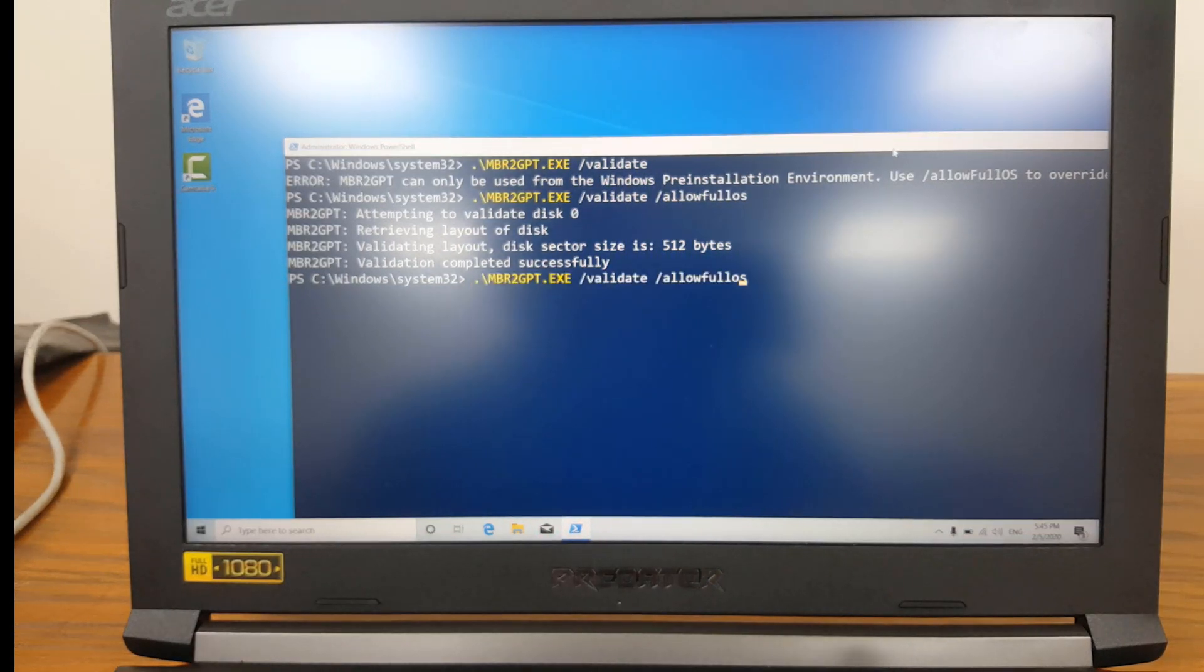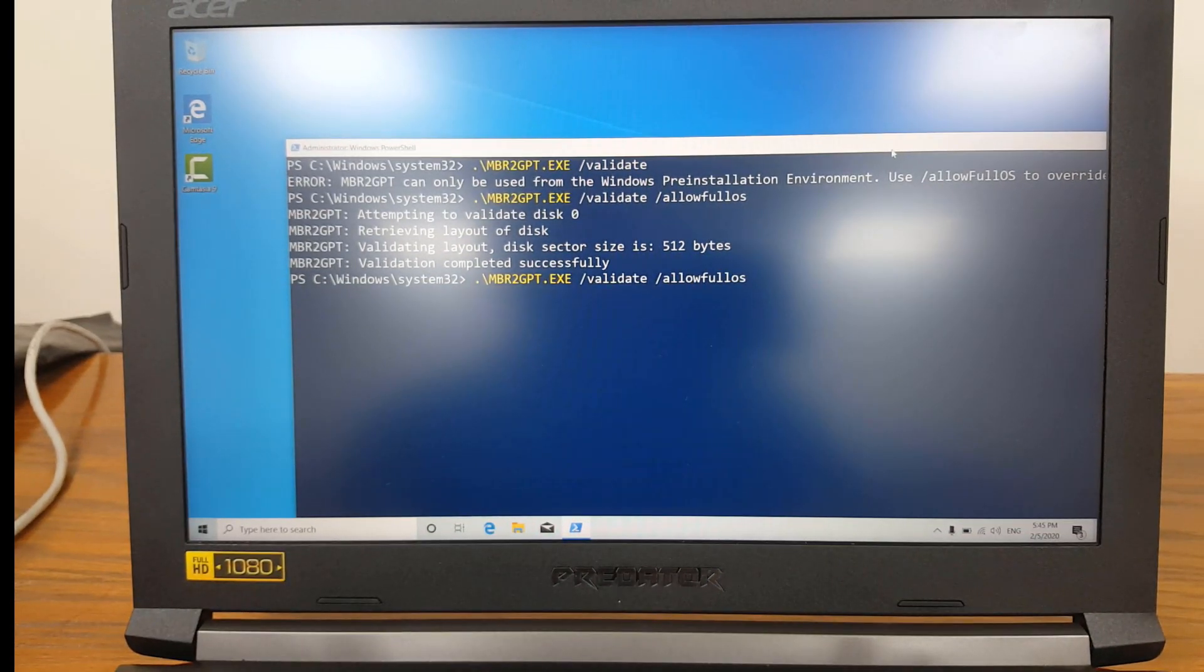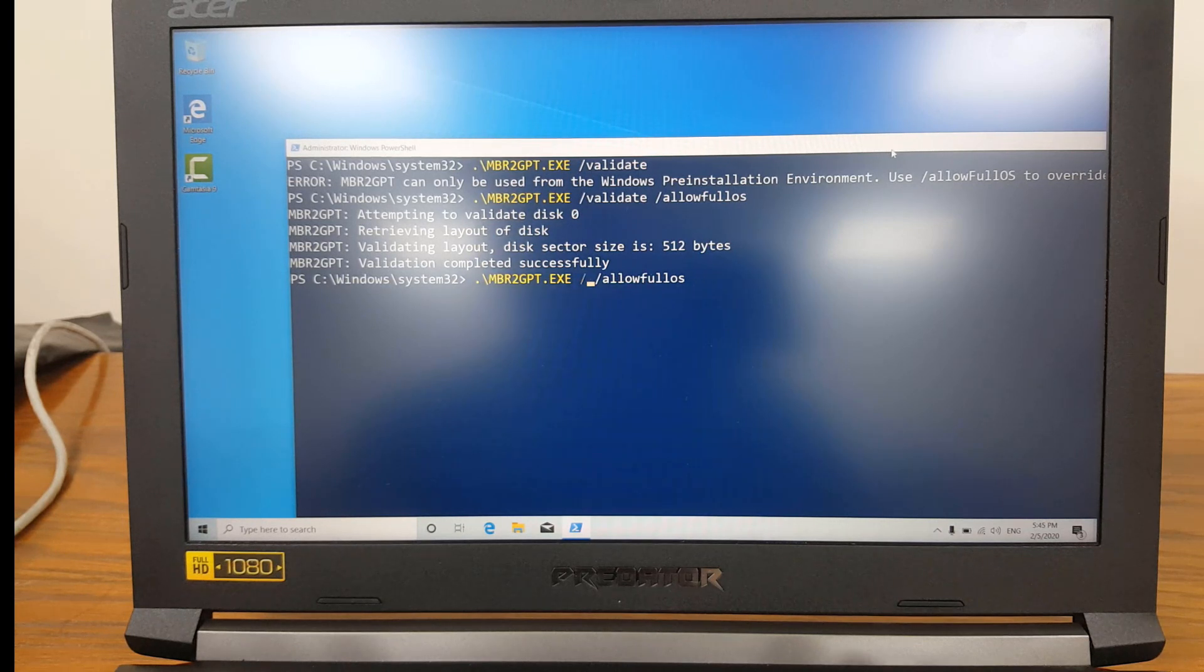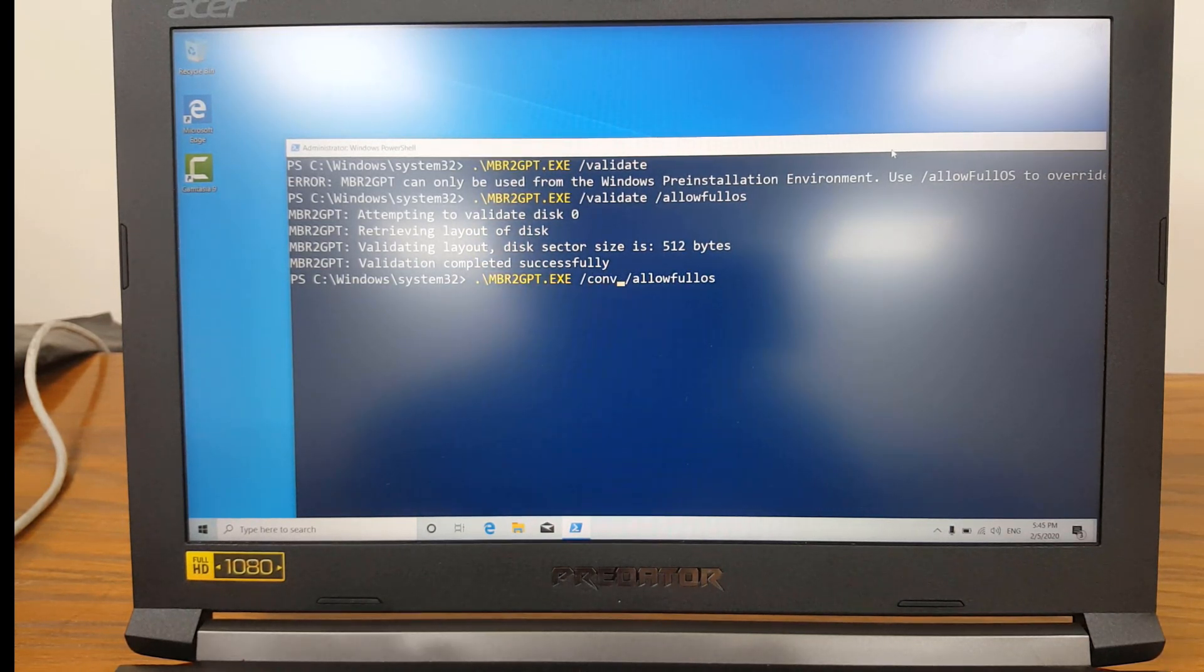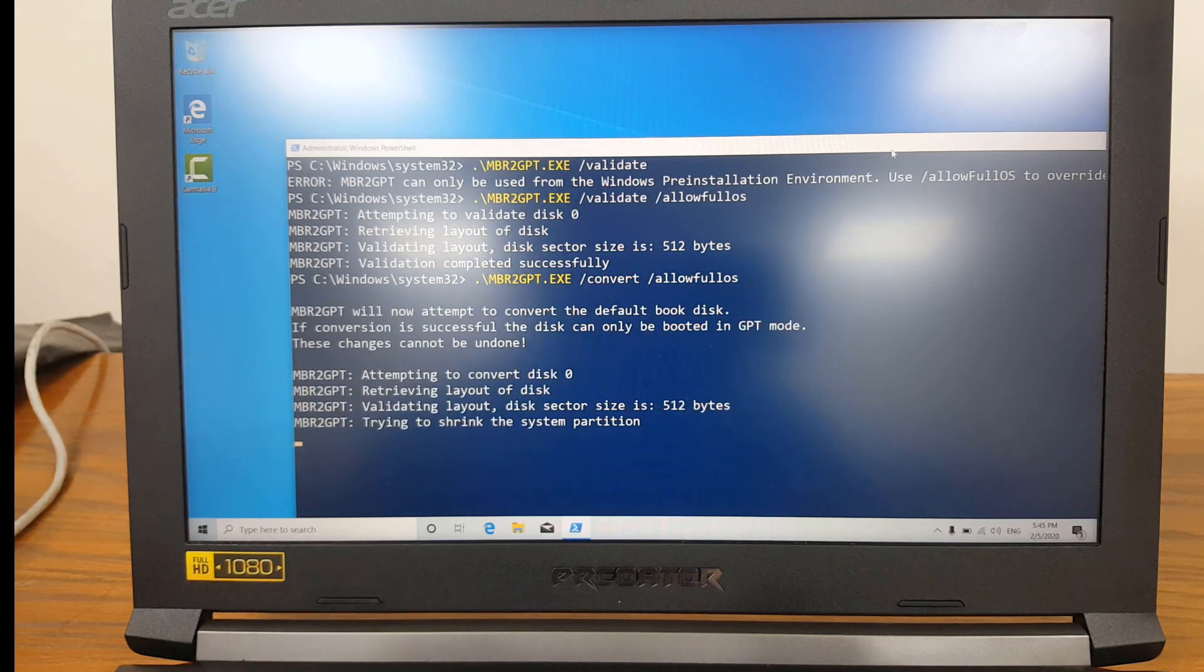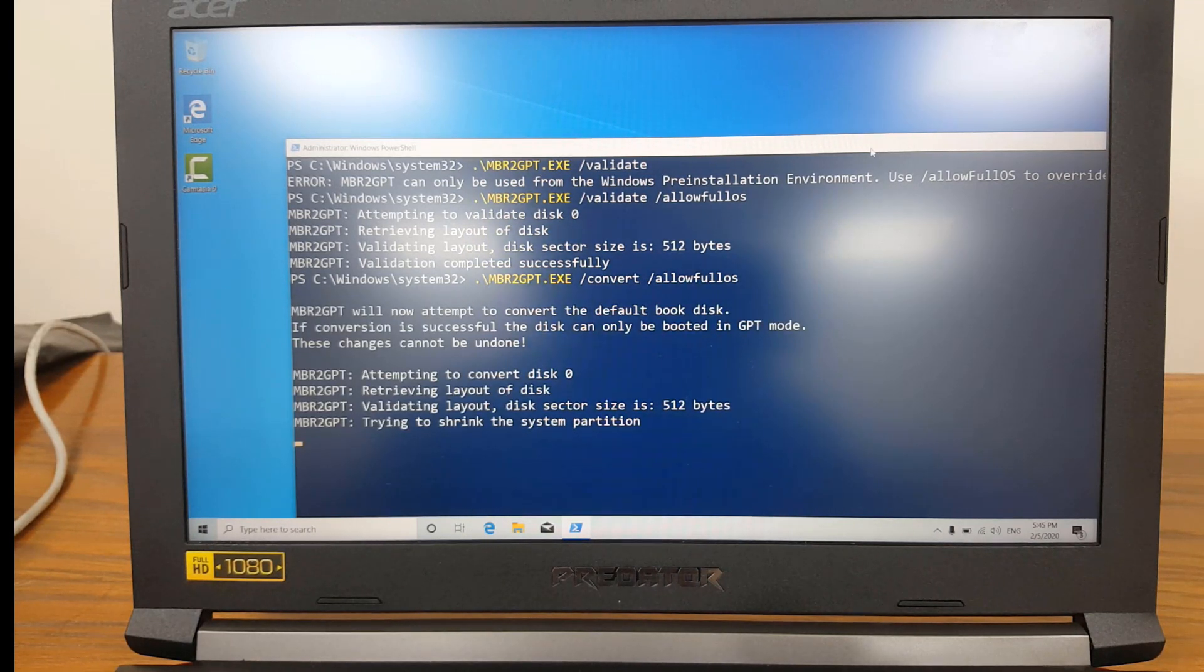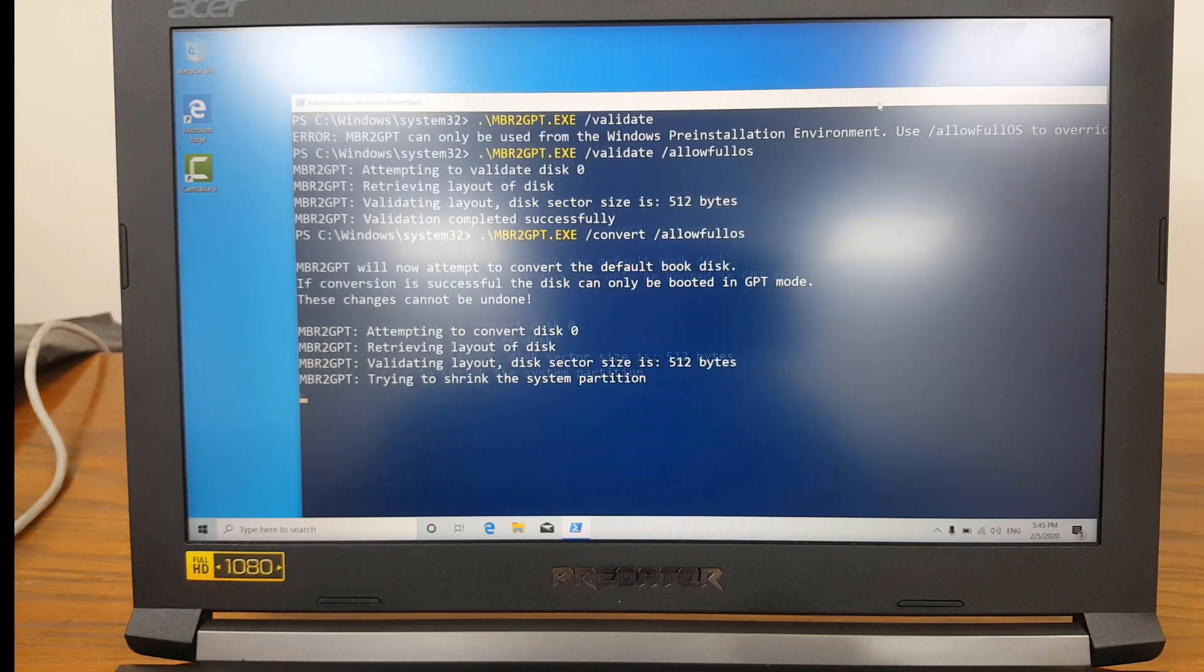So now I'm going to convert it. So delete this validate switch and specify convert, enter and now it's going to convert the disk.